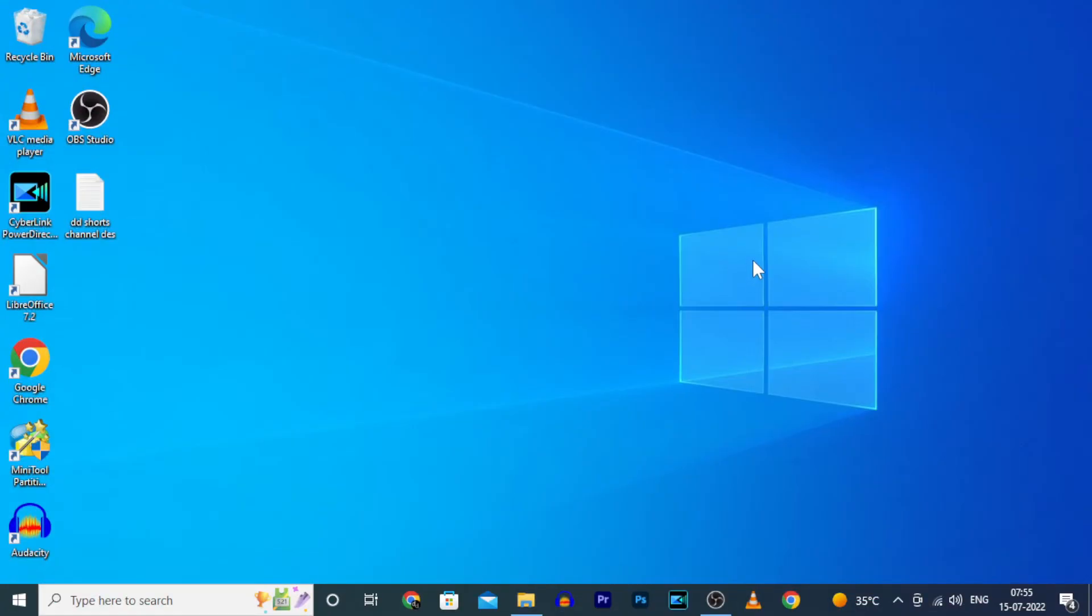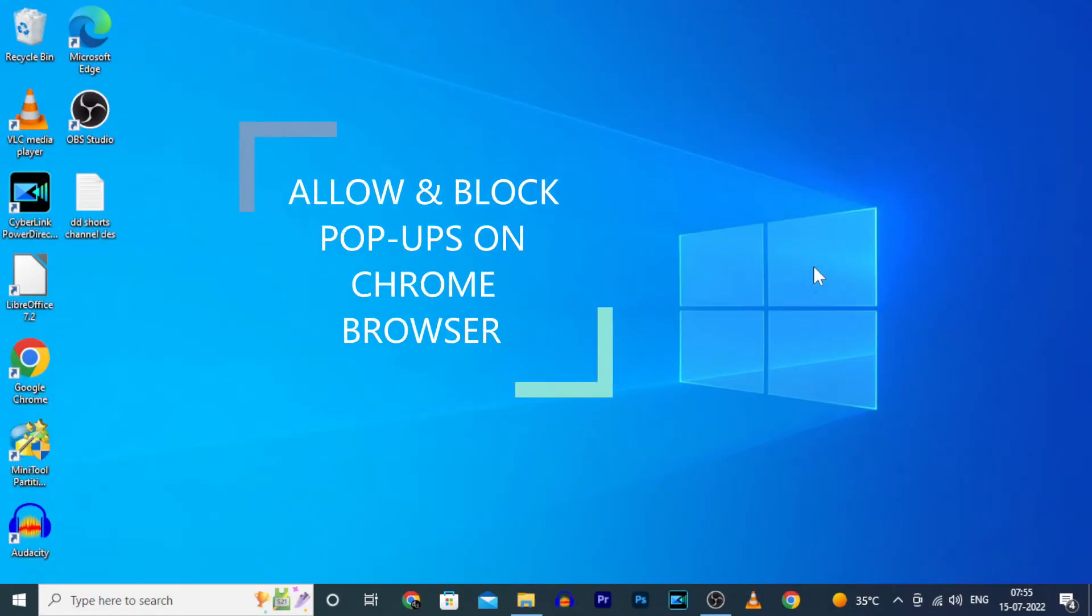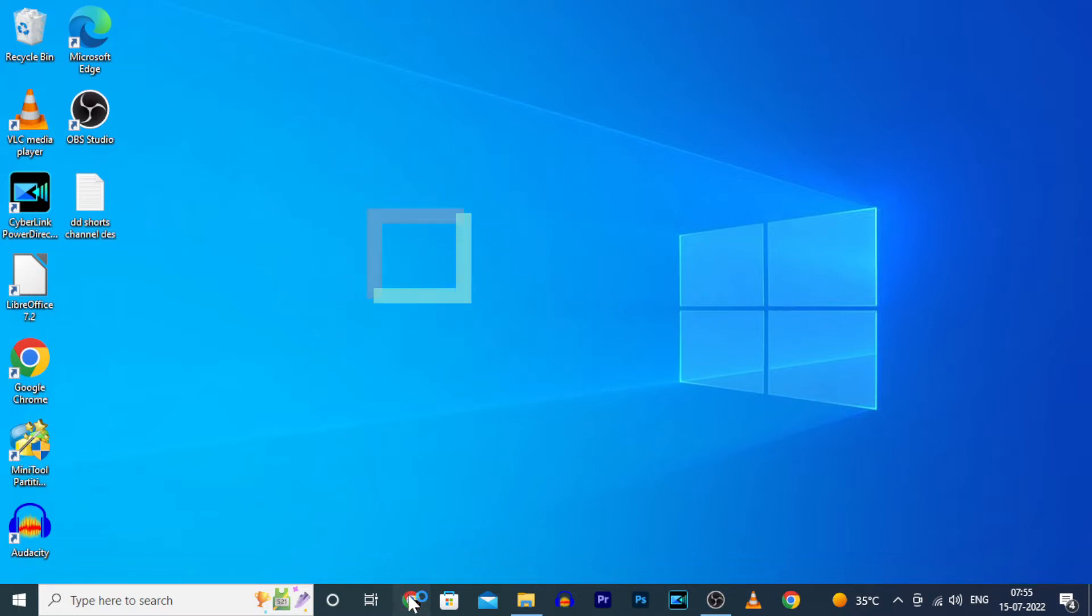In this video, I am going to show you how to allow or not allow popups on Google Chrome on PC.